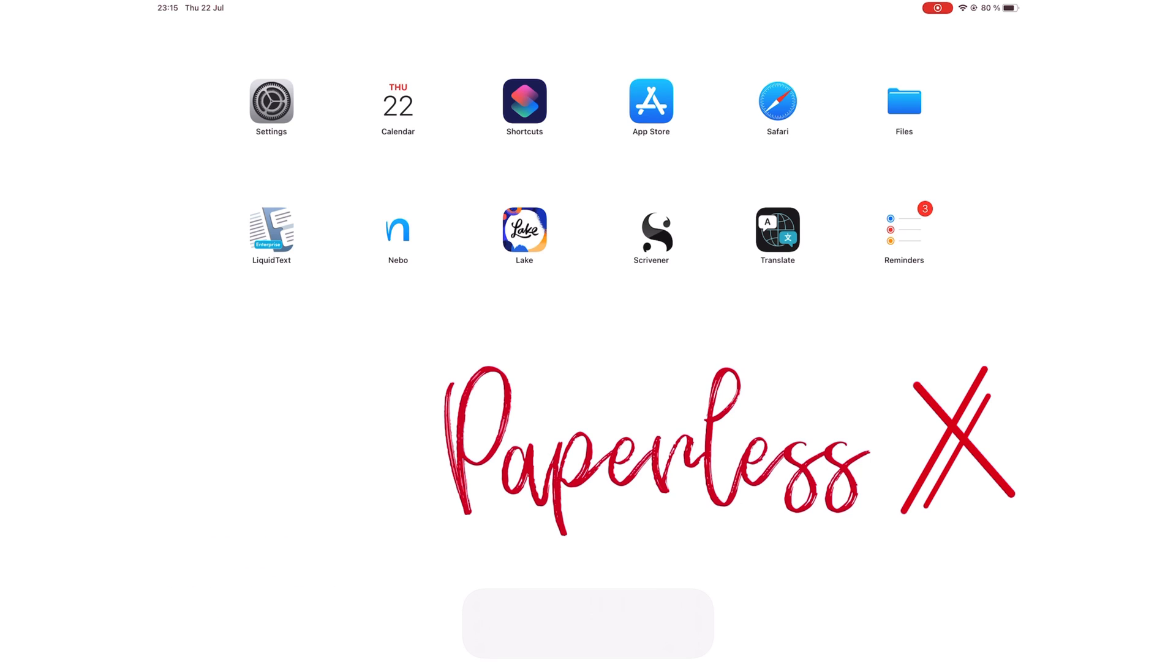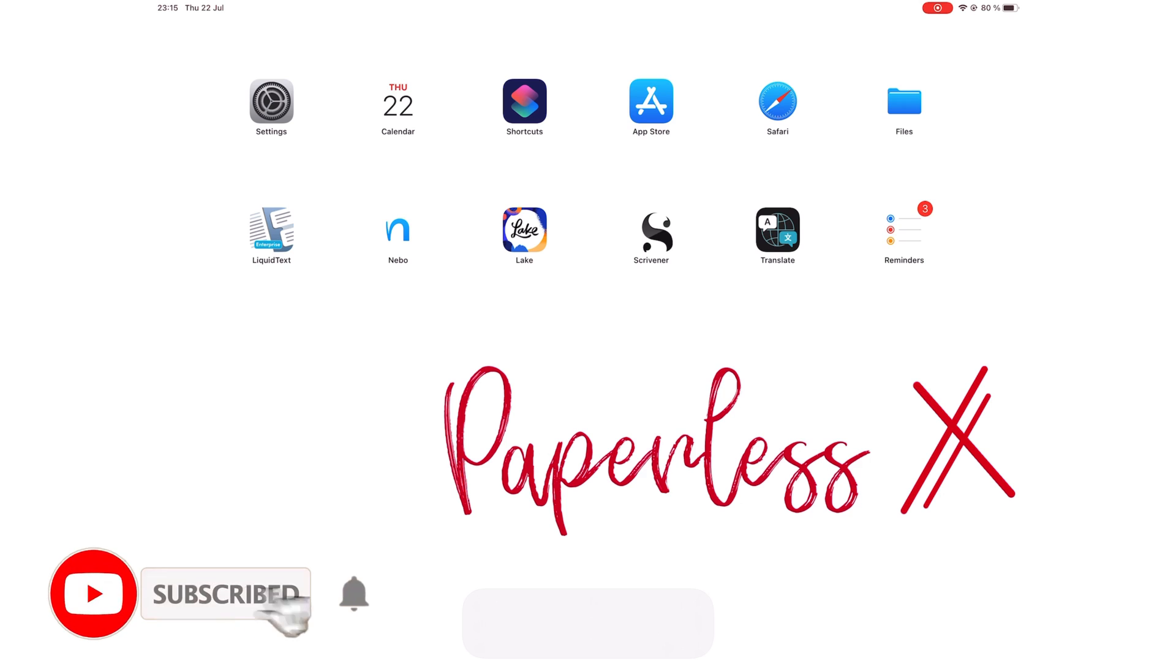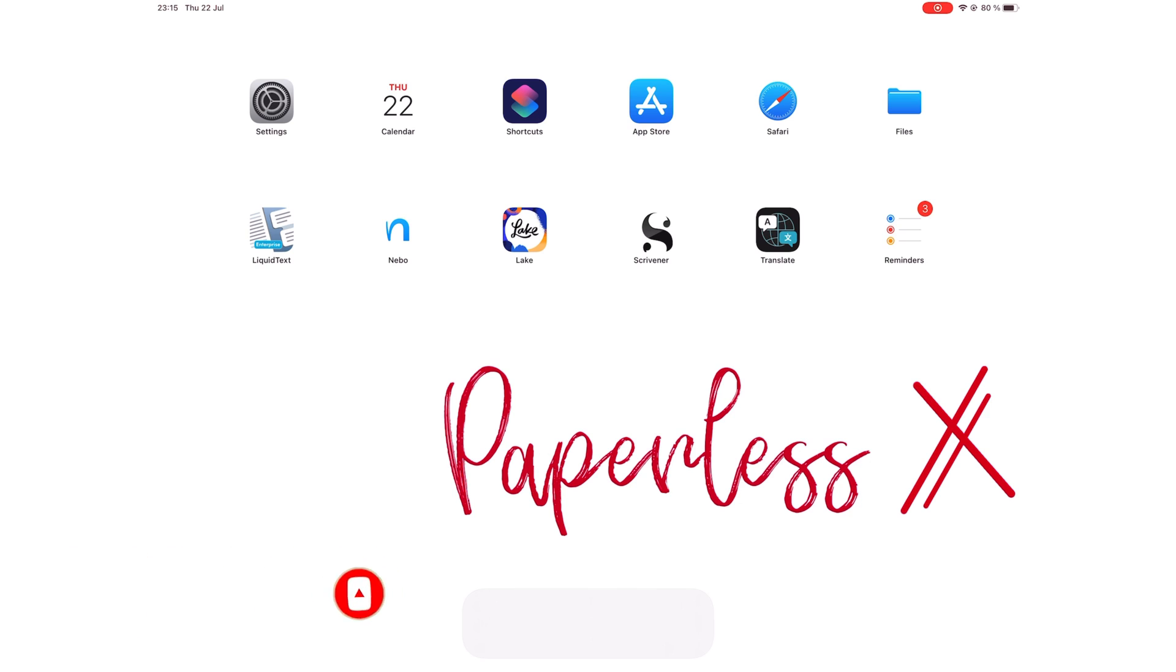If you're new to our channel, hello! Make sure to subscribe and turn on your notifications so you know each time we release a new video. And if you're already subscribed, fantastic human, welcome back!